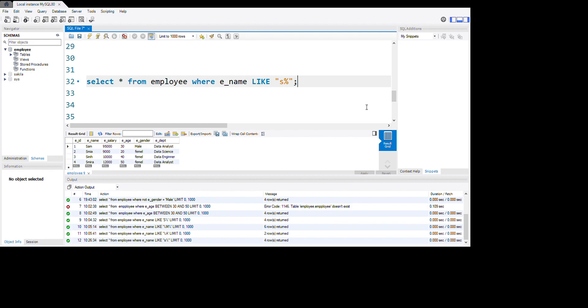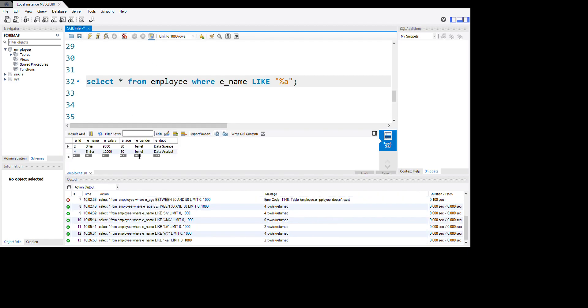Now we want to know names where the last letter is 'a'. So how to do it? Come here and run. How many names have the last letter 'a'? See, Maya and Similar have the last letter as 'a'.